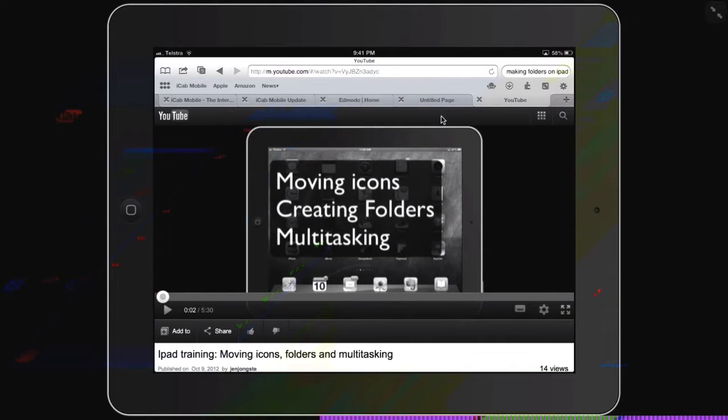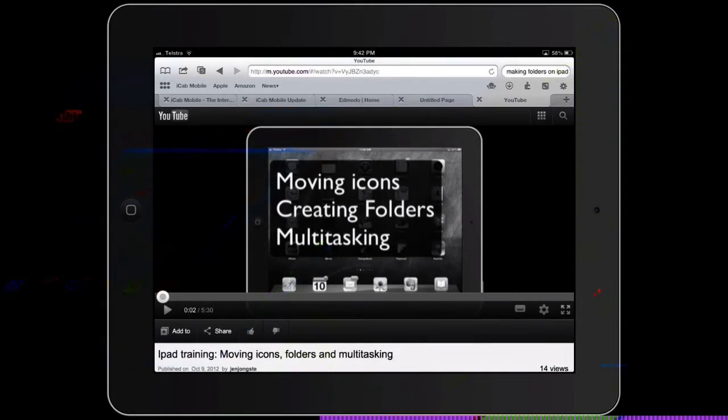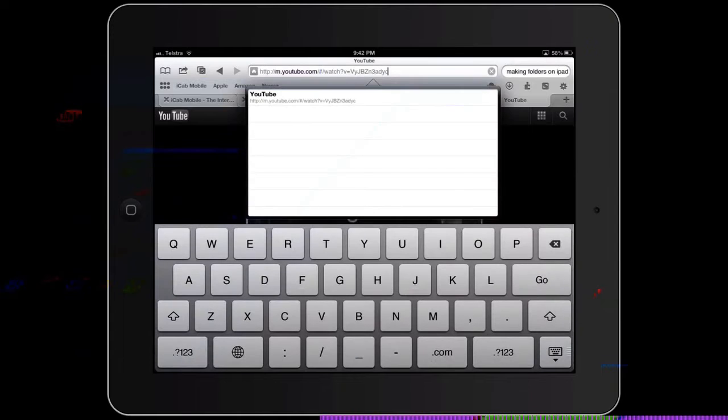The first thing you need to do is find your video. So you've opened up iCab Mobile, you find the video that you need, and then what you're going to do is tap.